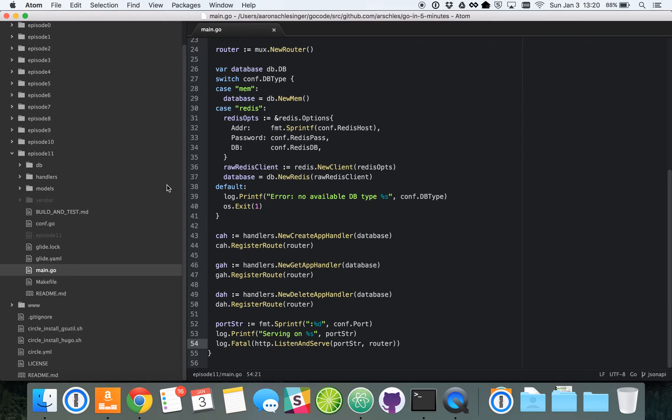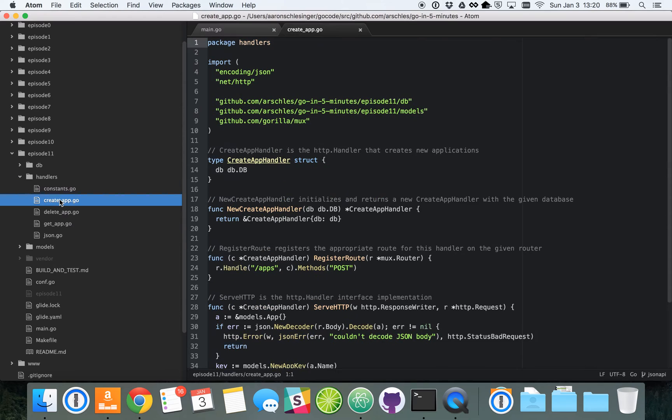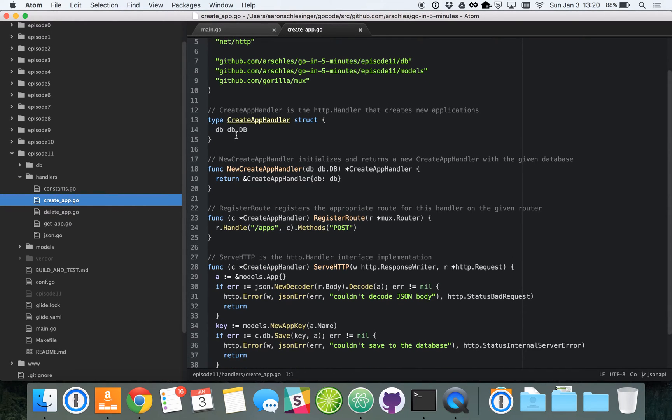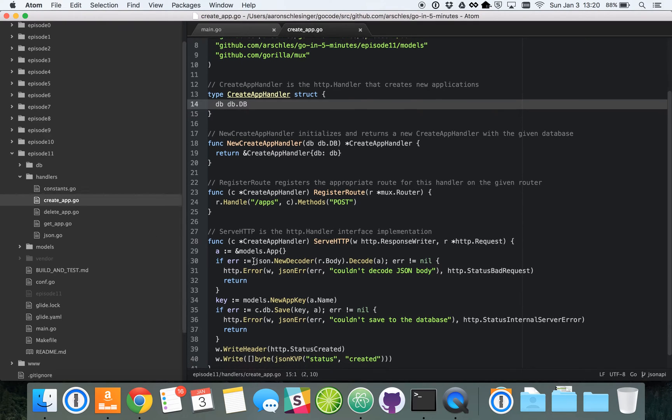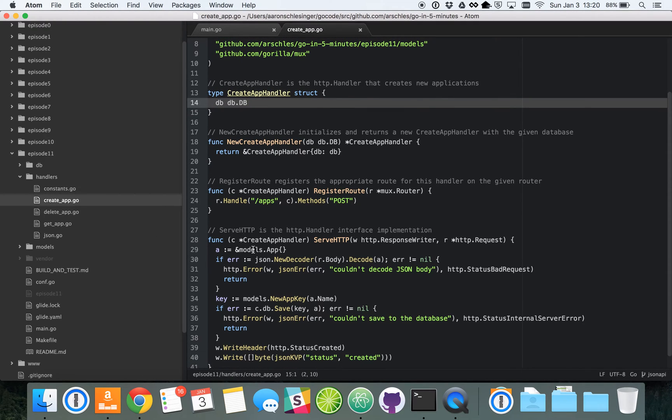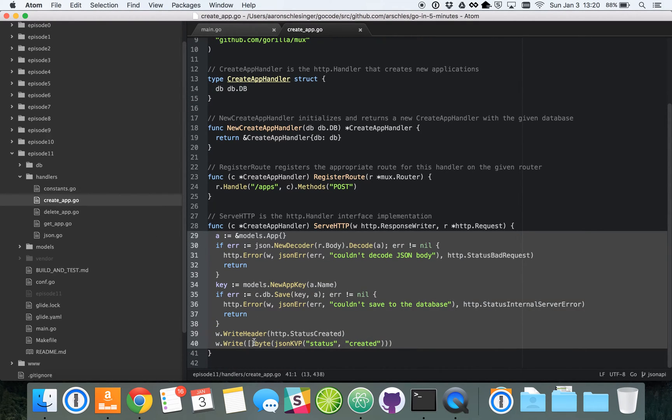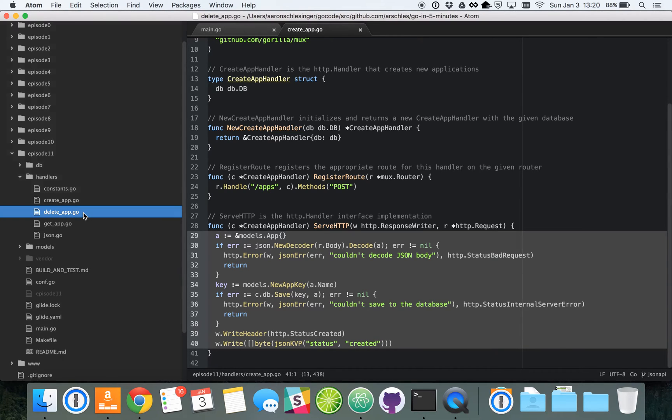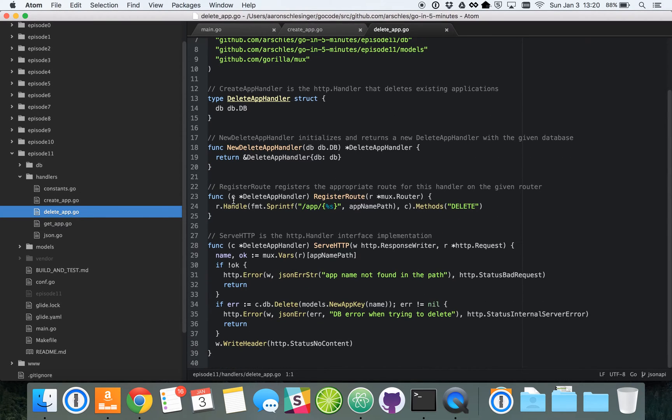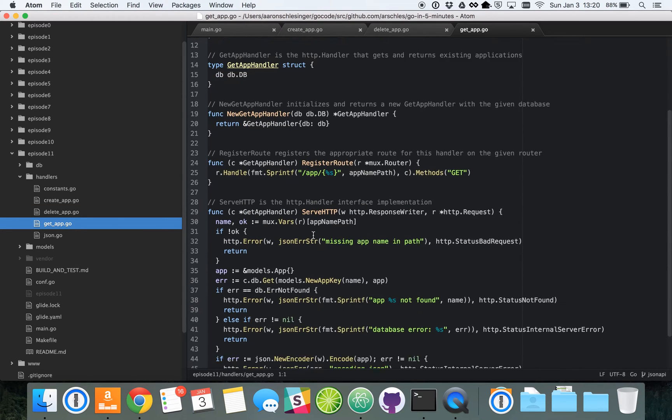So let's get into our handlers first. You can see we've got three handlers. We've got a create application handler, which you can see uses this database again. We've got a serve HTTP func, which is the implementation of our HTTP.handler interface. We've got a pretty similar thing for delete apps and another very similar handler for get apps.